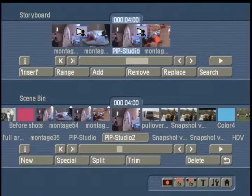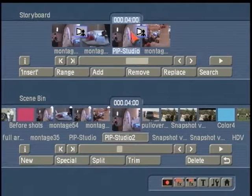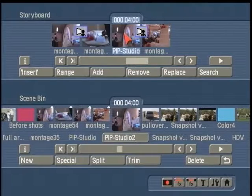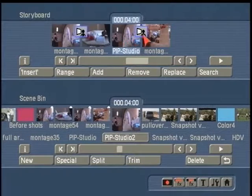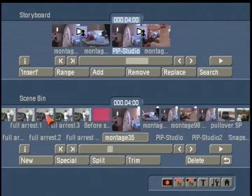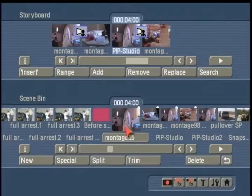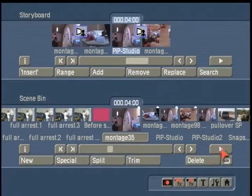The best solution for this, especially if you're focusing on just the background scene's audio, is to find the original scene that you were using as your layer. In this case, here's the original montage clip of the wedding shot.